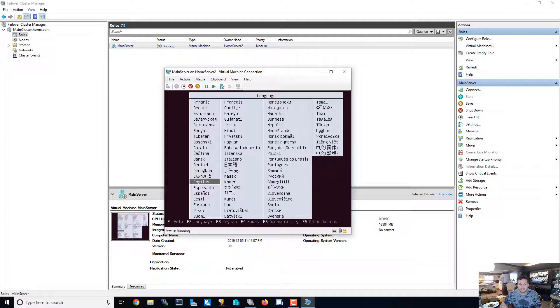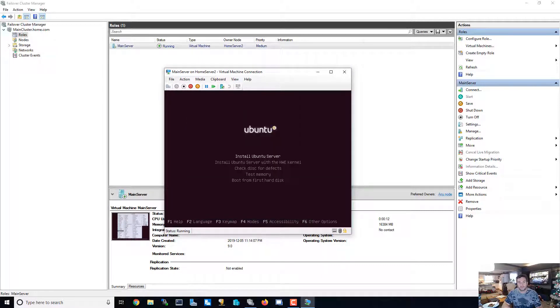Good thing I looked in my settings. We're going to start the machine... the machine is starting. It looks like the machine has started. We want English and we're going to install Ubuntu Server.